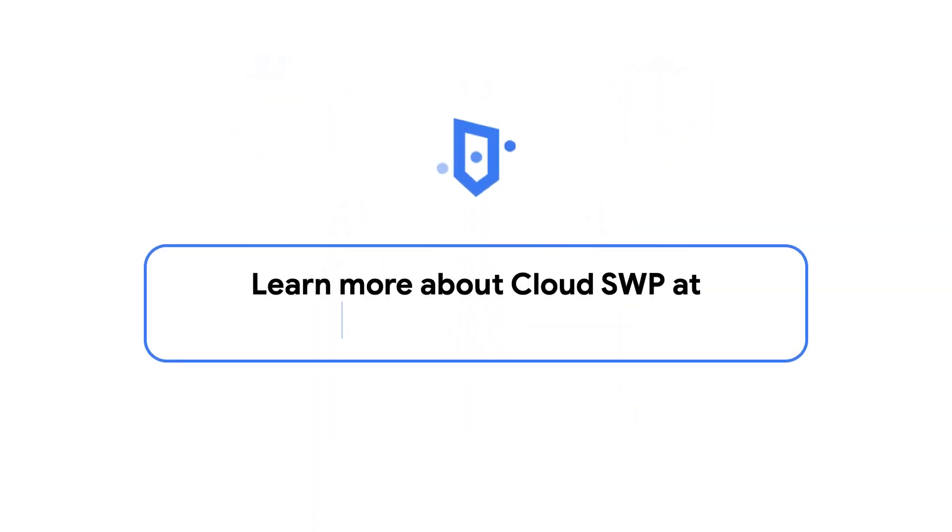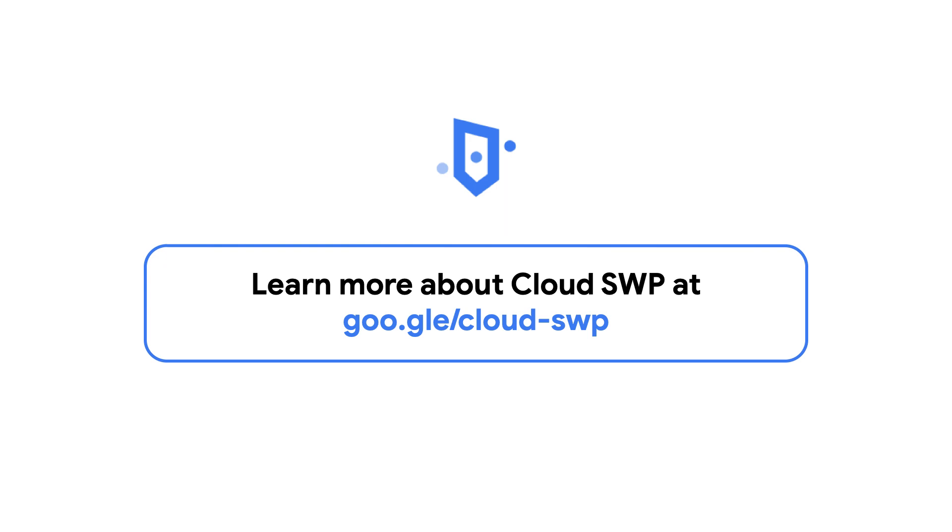To find out more about how you can use a cloud-first secure web proxy that is simple, scalable, and robust without having to maintain or update it, check out the documentation on Google Cloud SWP using the link on the screen and in the description below.